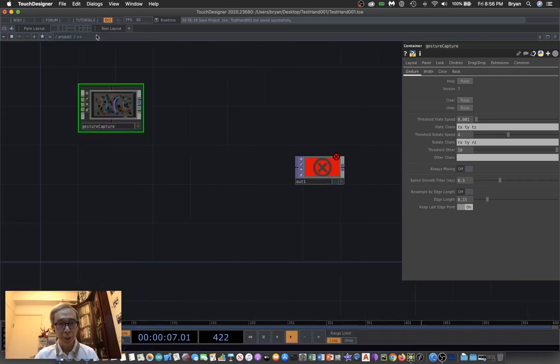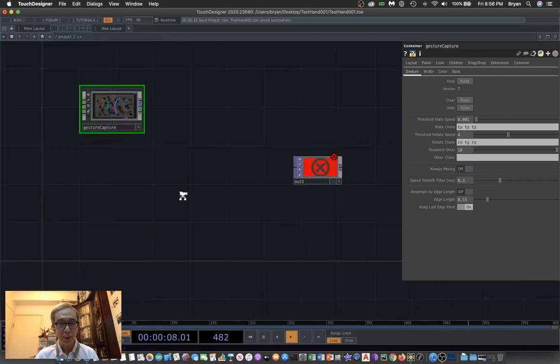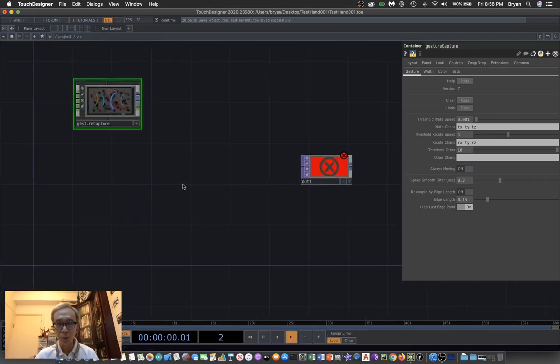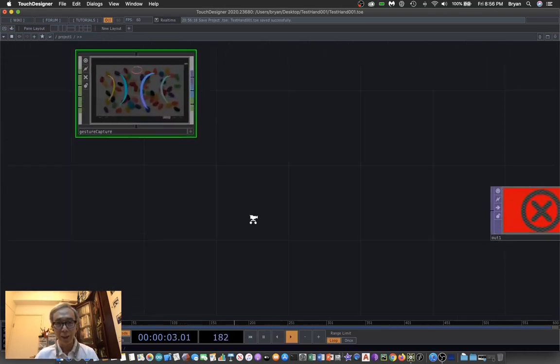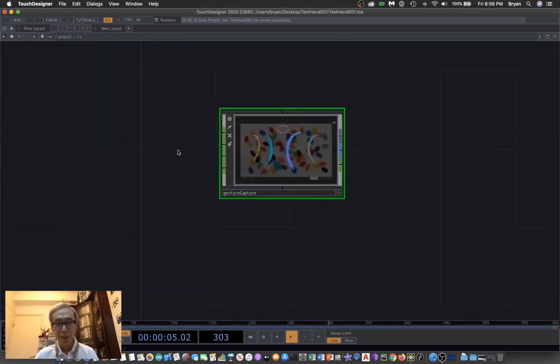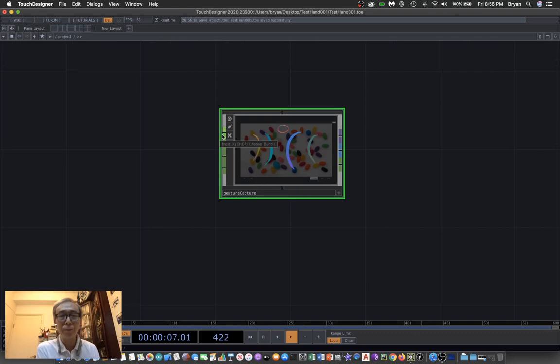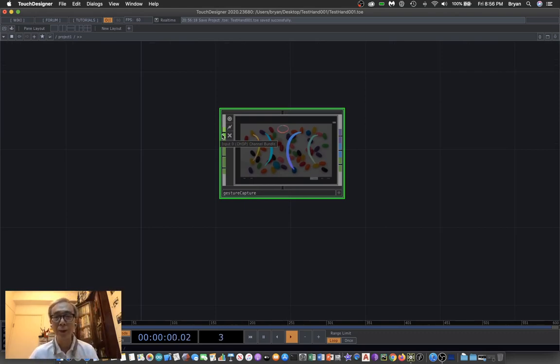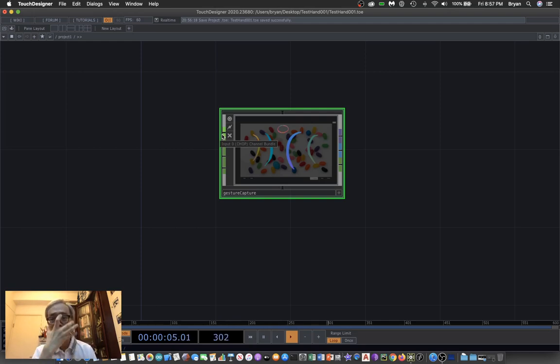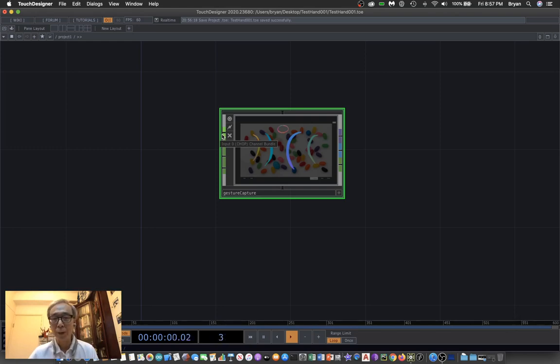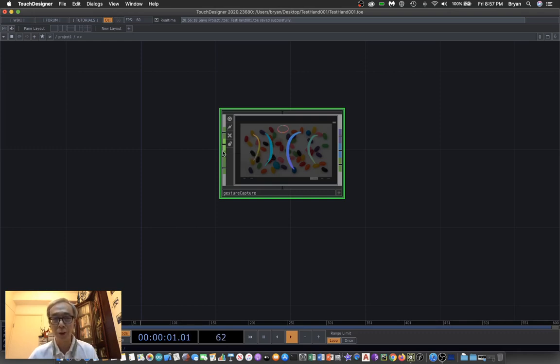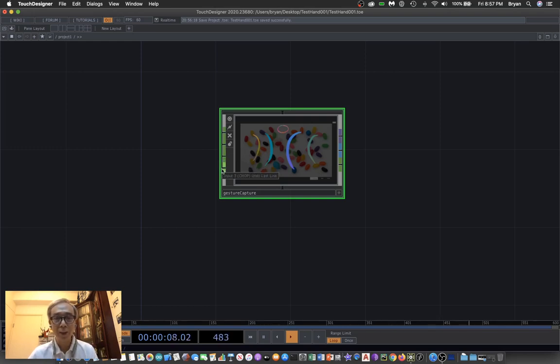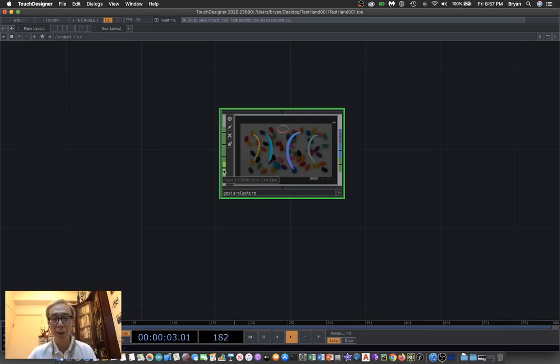The gesture capture is a very useful tool that you can send input to the first input area, which is a sequence of numbers representing X, Y, or X, Y, Z of the three-dimensional space position. The second one will be a CHOP you can use to start and stop recording your gesture. The third one you can use to clear all your drawing, and the last one will be also another CHOP that is a signal to undo the last drawing lines.